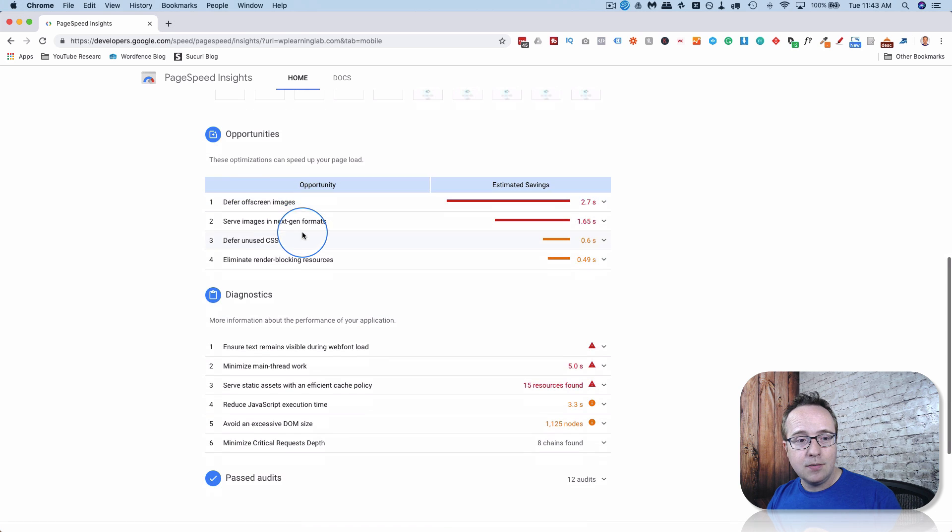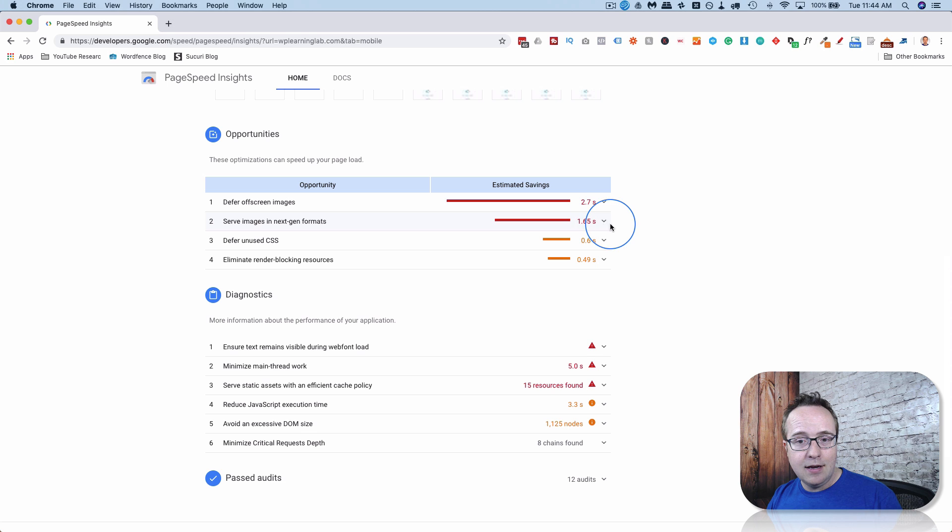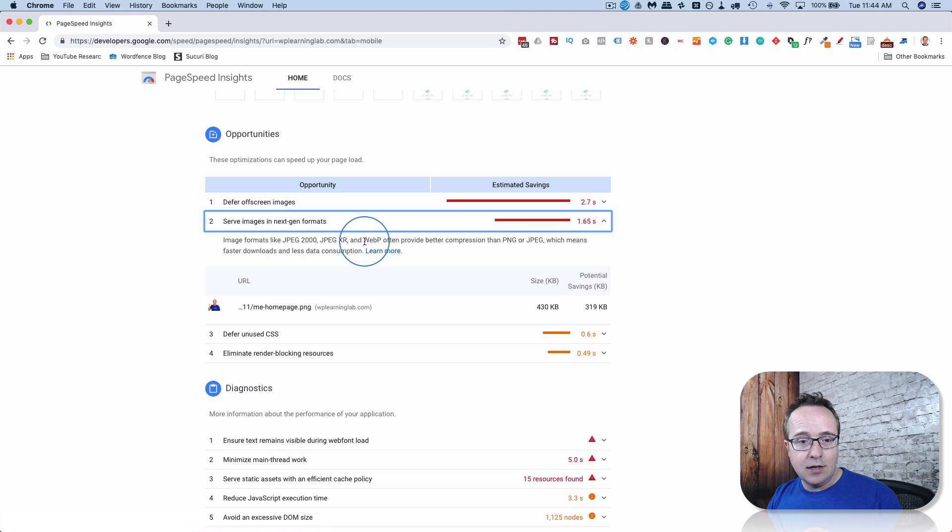Defer off-screen images. Serve images in next-gen formats. Defer unused CSS. And when you click down on here, it shows you what it's talking about, which image exactly, and stuff you can address.